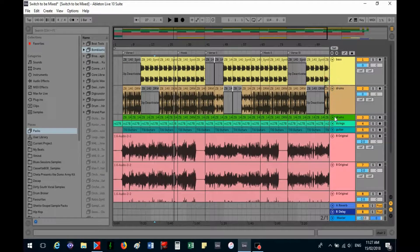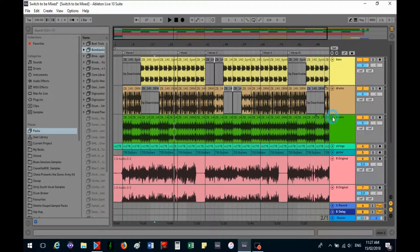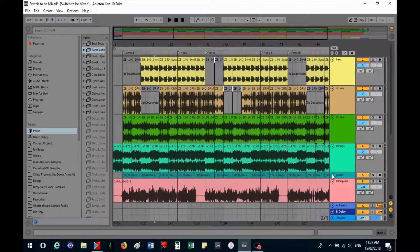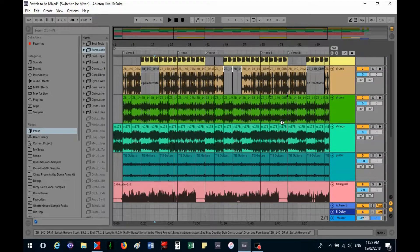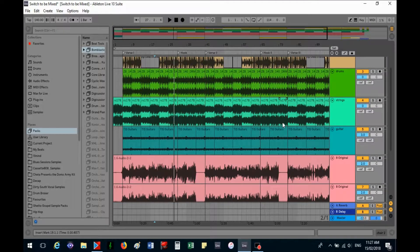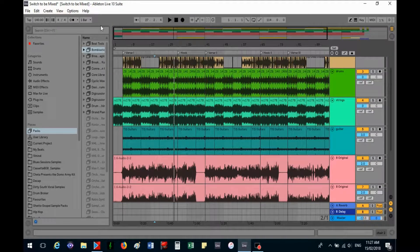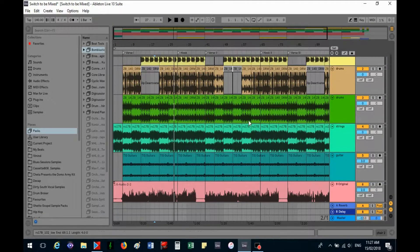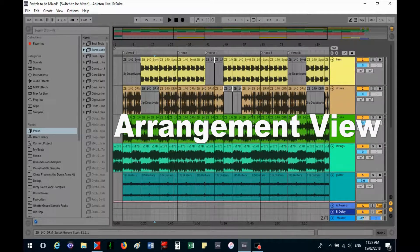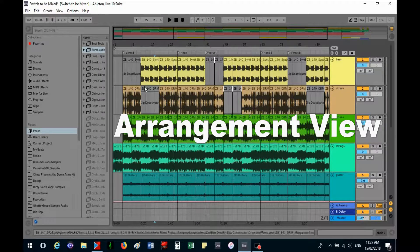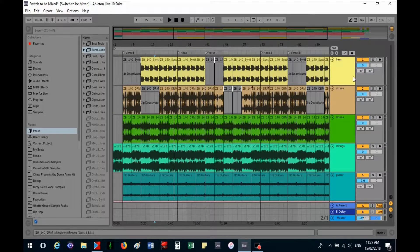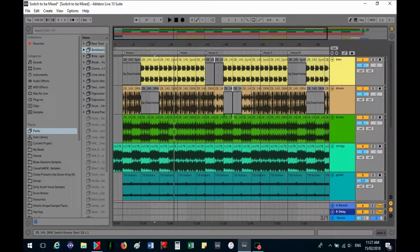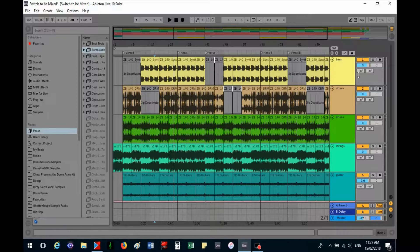I just opened up these tracks so you can see what's happening there. This is in arrangement view, which is what I like to use. I like to see things all laid out in front of me like this.